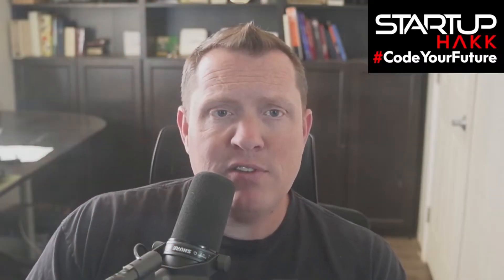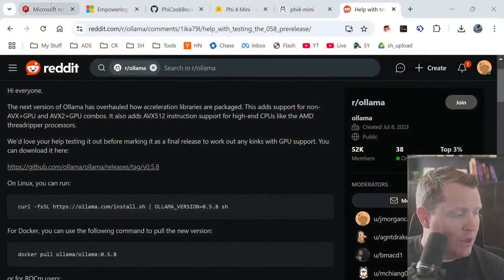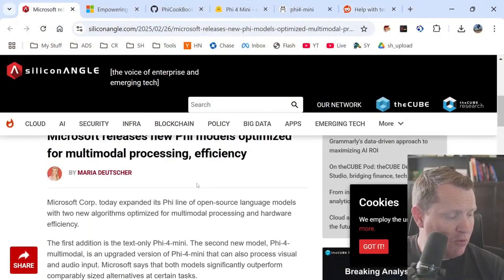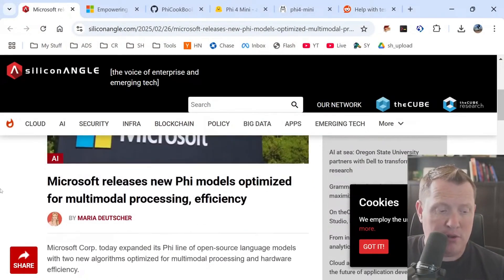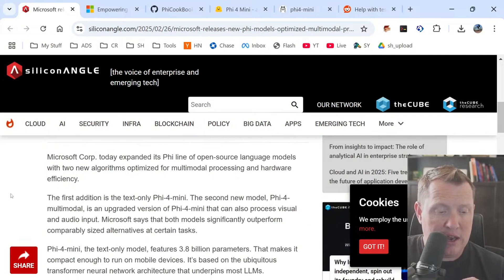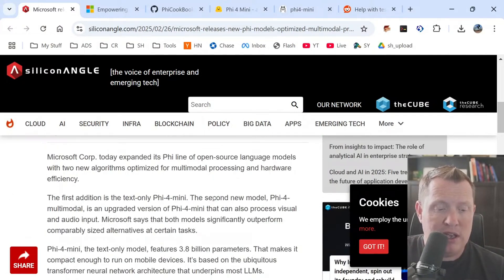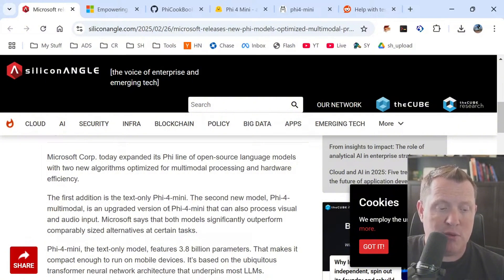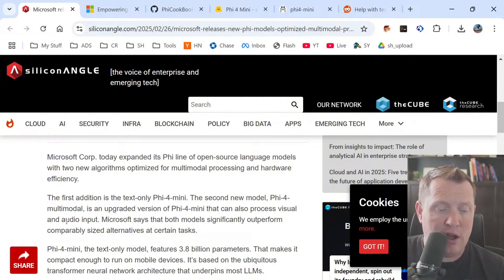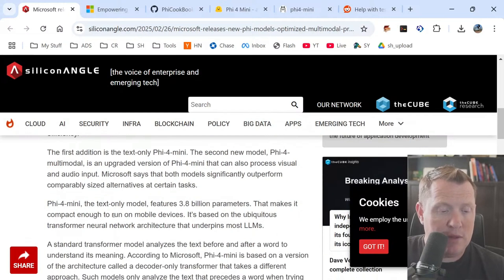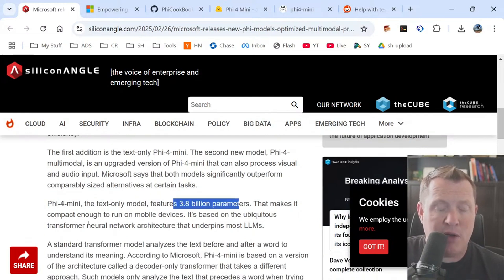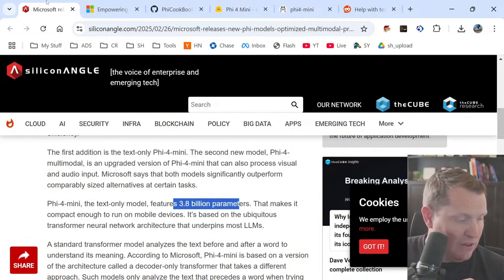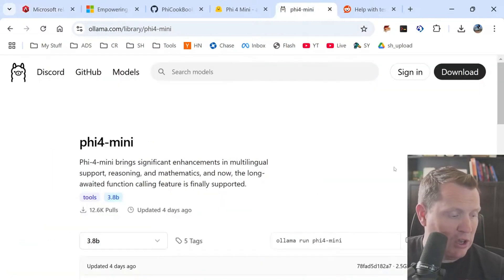So Microsoft's Phi-4 mini runs just 1.3 billion parameters and they have, so let's jump over here and take a look at some of their models here. So Microsoft released their Phi-5, their Phi-5 mini models. The Phi-5-4 mini, the text only Phi-4 mini, the second model is the Phi-4 multimodal, which is an upgraded version of the mini and can process visual and audio input, right?